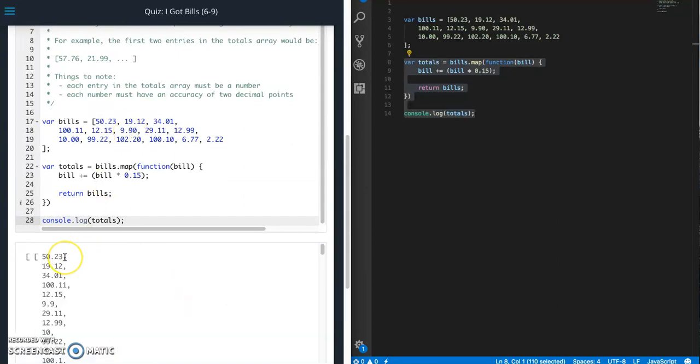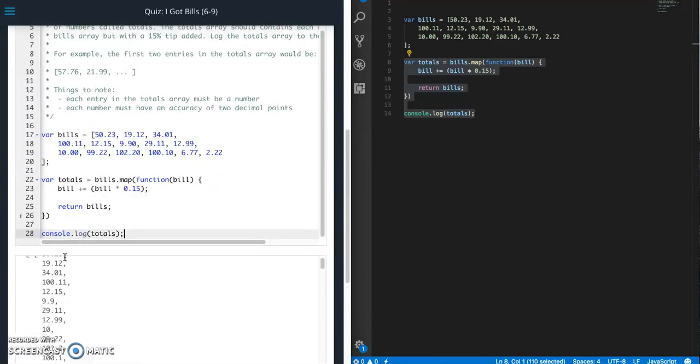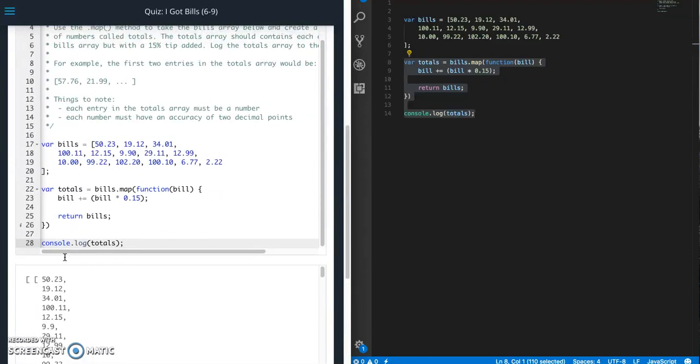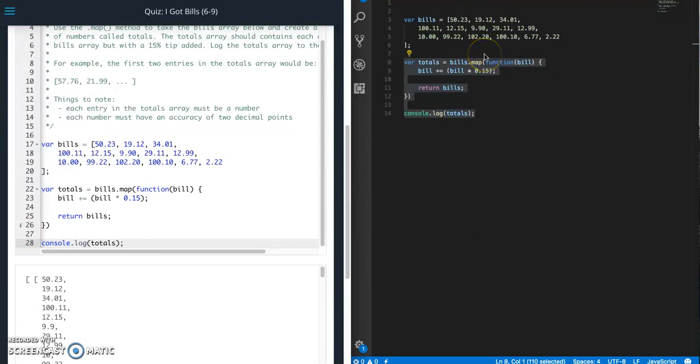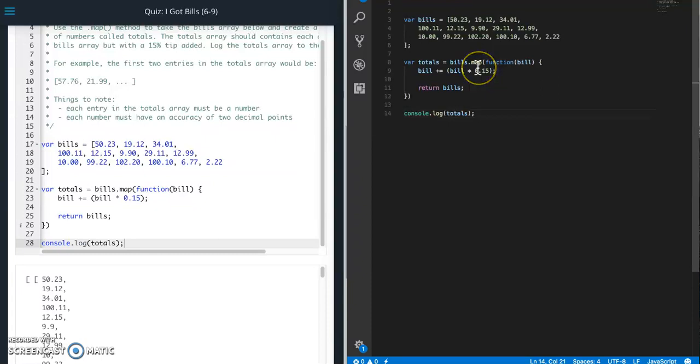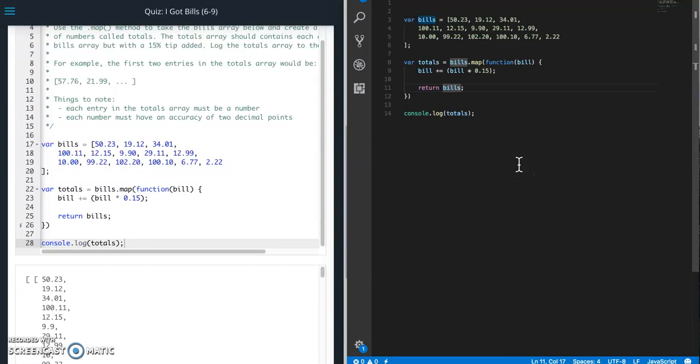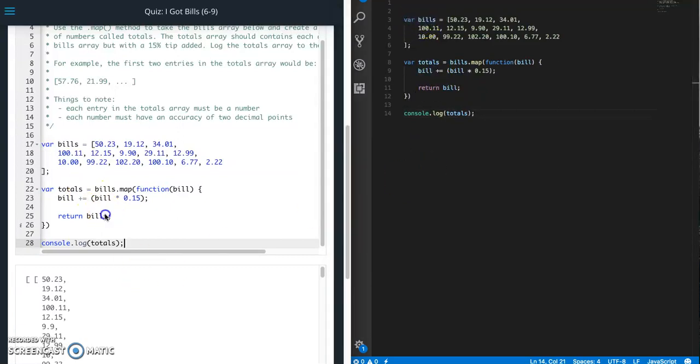Okay, now you can see that we have the same value that we started with, which doesn't look correct. So let's see if I can figure out what I did wrong. Bills.map, bill plus equals bill times 0.15. Oh, I returned bills instead of bill. Okay, so I was returning the original array, so that was my problem.